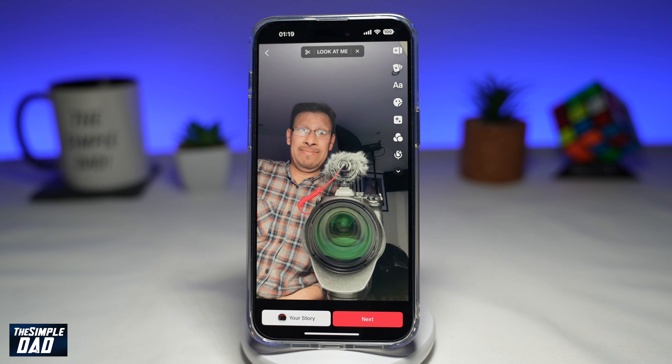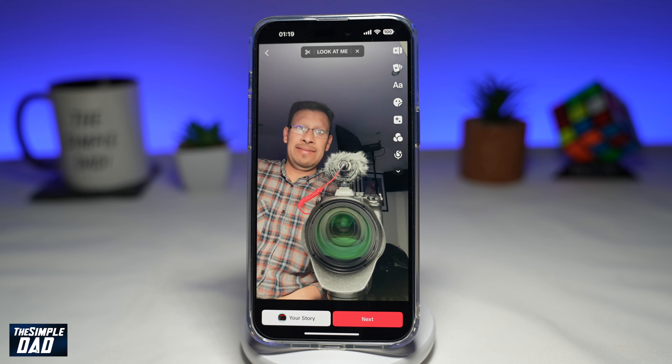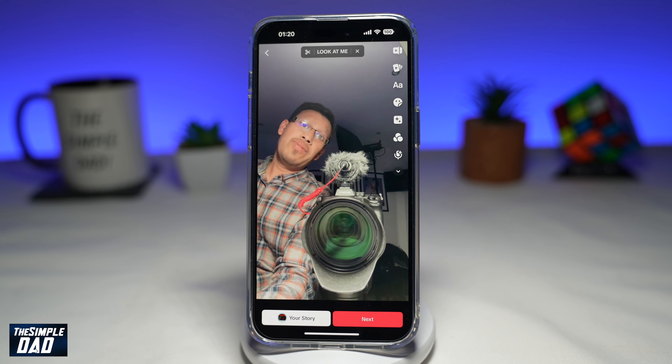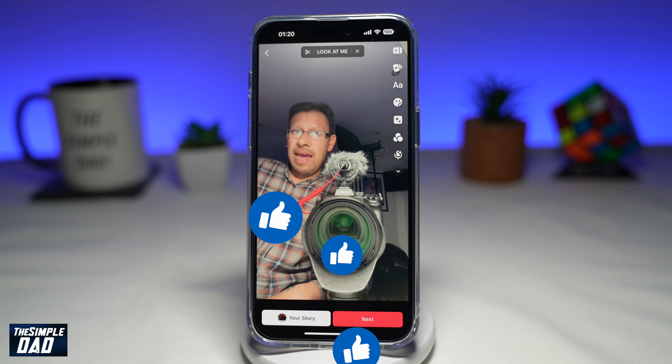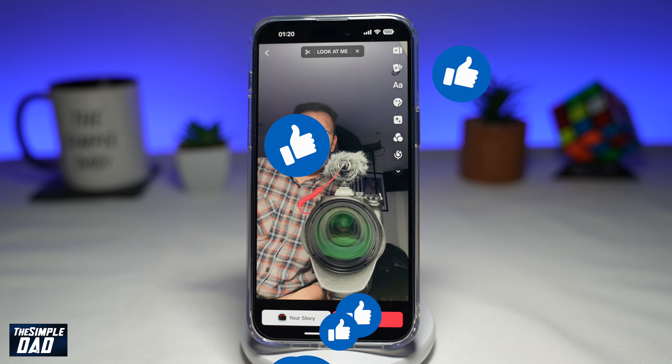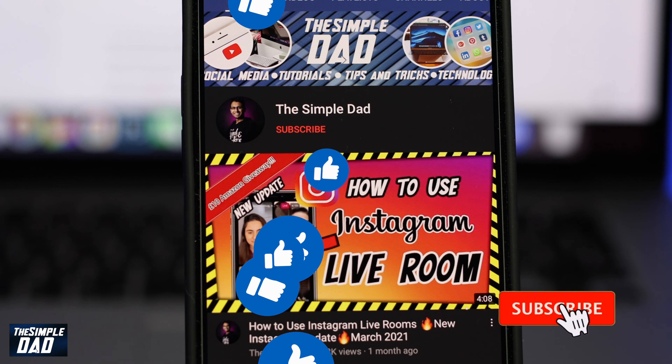If this video is helpful, please subscribe to see more videos like this. If you have any other questions, let me know in the comment section down below. Thanks for watching and see you in the next one.